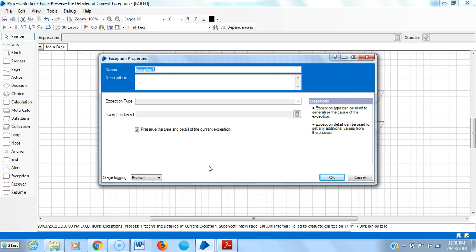By selecting preserve the type and detail of the current exception, the exception caught by the recover stage is re-released or re-thrown by the exception stage. That's why the message was division by zero. Moreover, the current exception is really preserved.